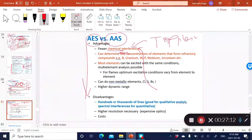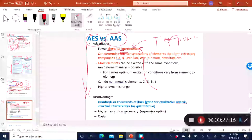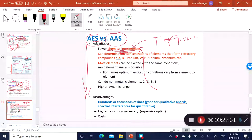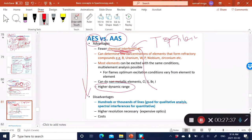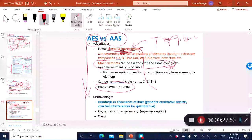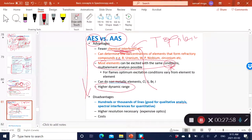Further advantages of ICP-OES over AAS include a very high dynamic range and the ability to analyze multiple elements simultaneously. AAS can only analyze one single element at a time, whereas with ICP-OES you can analyze almost everything in the periodic table at the same time. One disadvantage is cost: ICP-OES (ICP-AES) is about 100K, whereas a flame AA is around 30K.